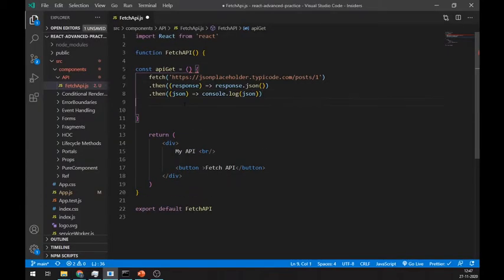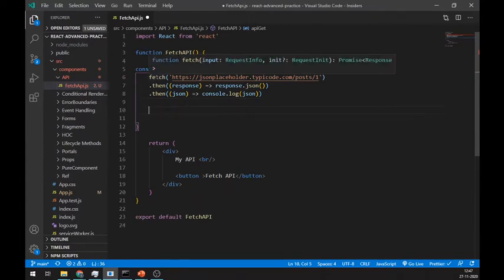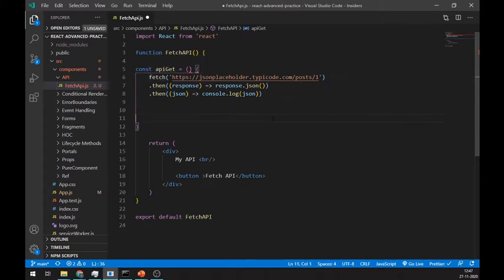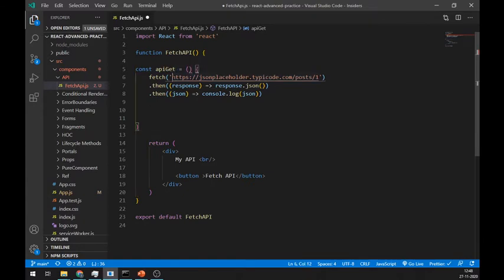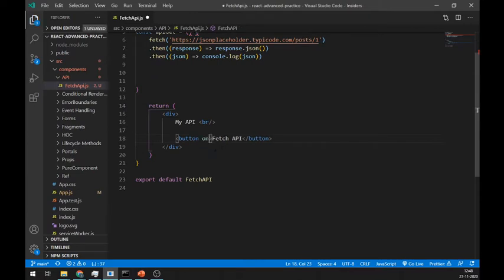Now the first line which is fetch contains URL which we are going to call, and then it will return as a promise so we will use then keyword and convert it to JSON data. After that we will log this data. Call this method in the button.